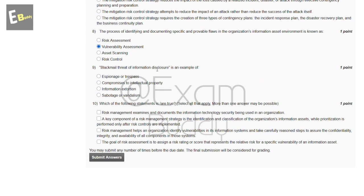The answer of our eighth question is B: vulnerability assessment. The ninth question is: blackmail or threat of information disclosure is an example of which of the following? The answer of our ninth question is C: sabotage or vandalism. The tenth question asks which of the following statements are true — select all that apply, as more than one answer may be correct. The correct answers are A, C, and D. Now submit your answer.